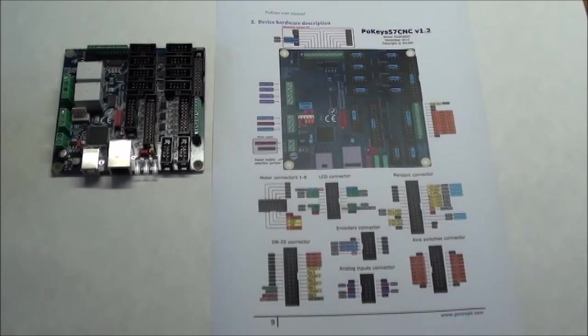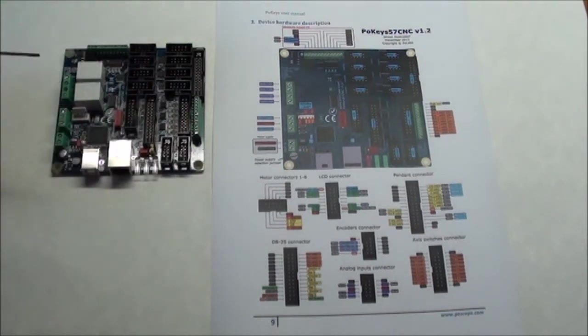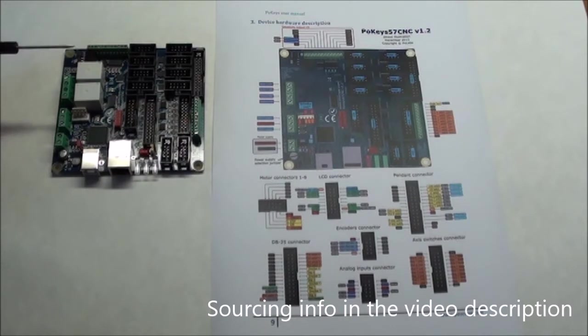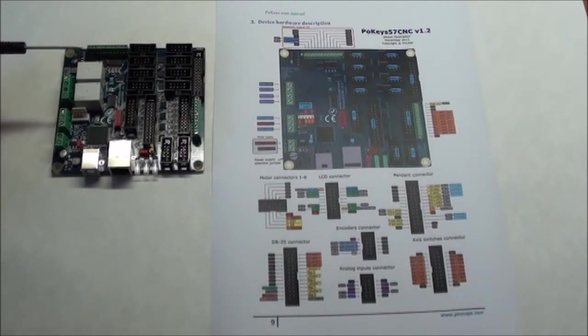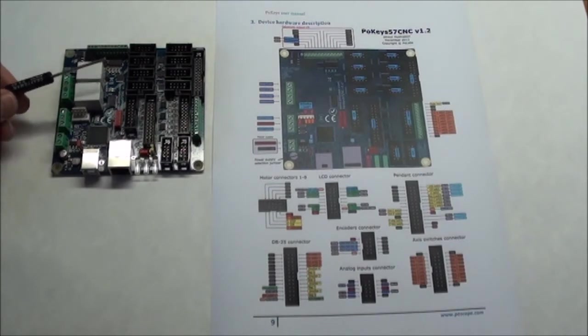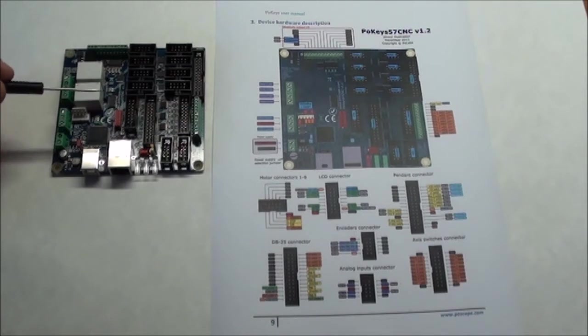This is the POKEYS 57 CNC controller. In this video I'll go through how it looks and the ins and outs, and then in the following video I'll actually try to connect it to stepper drivers and power supply and see how it works with Mach 3.